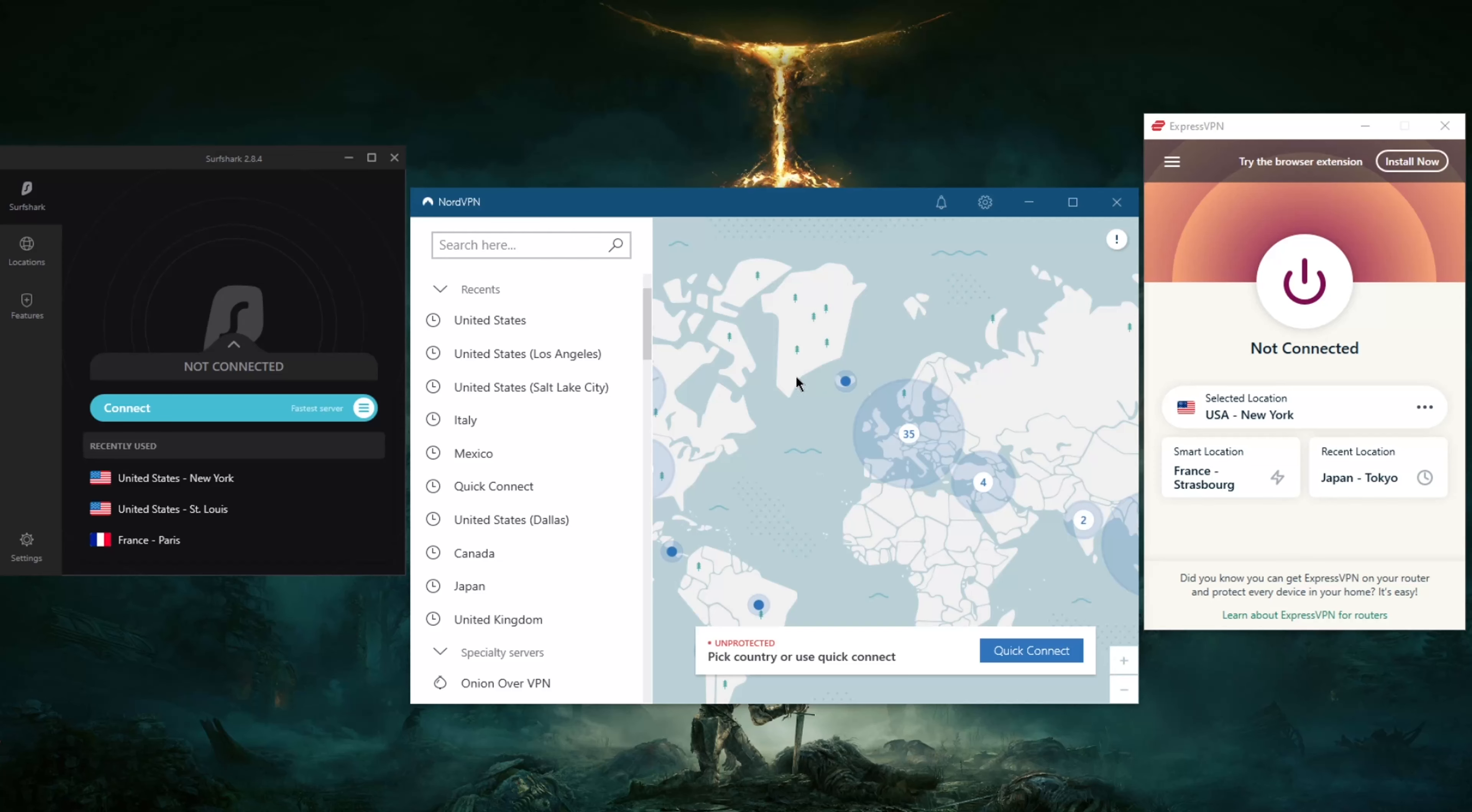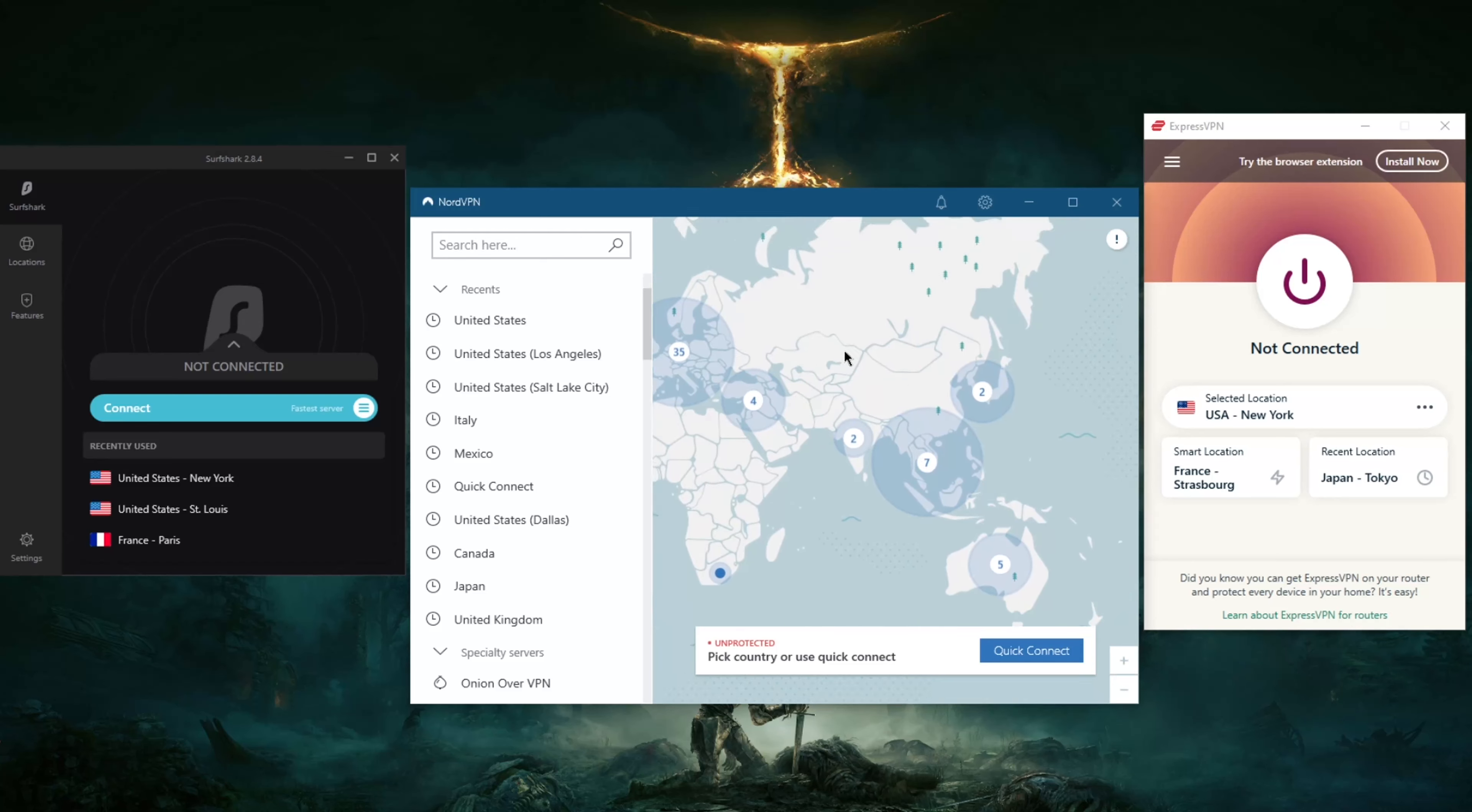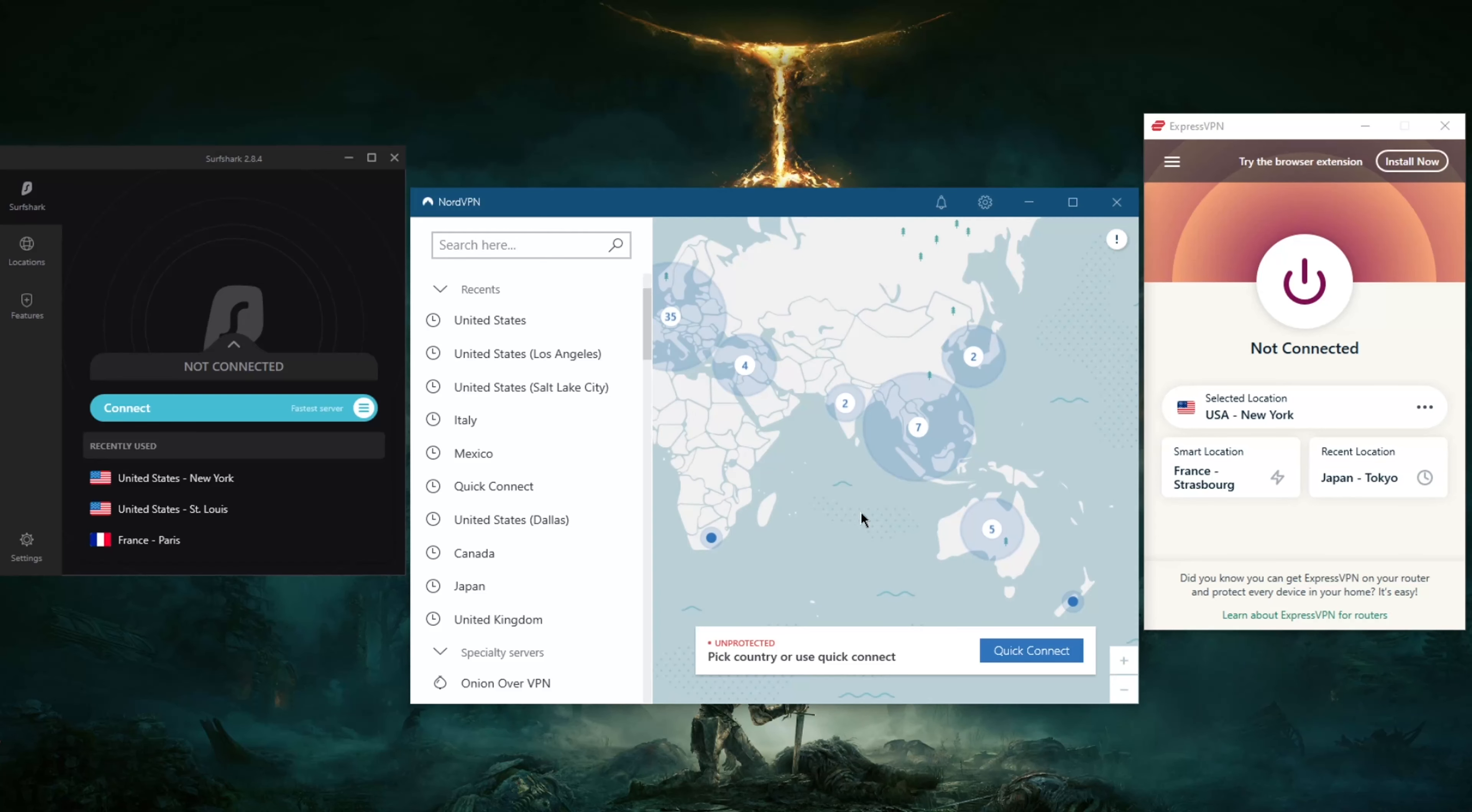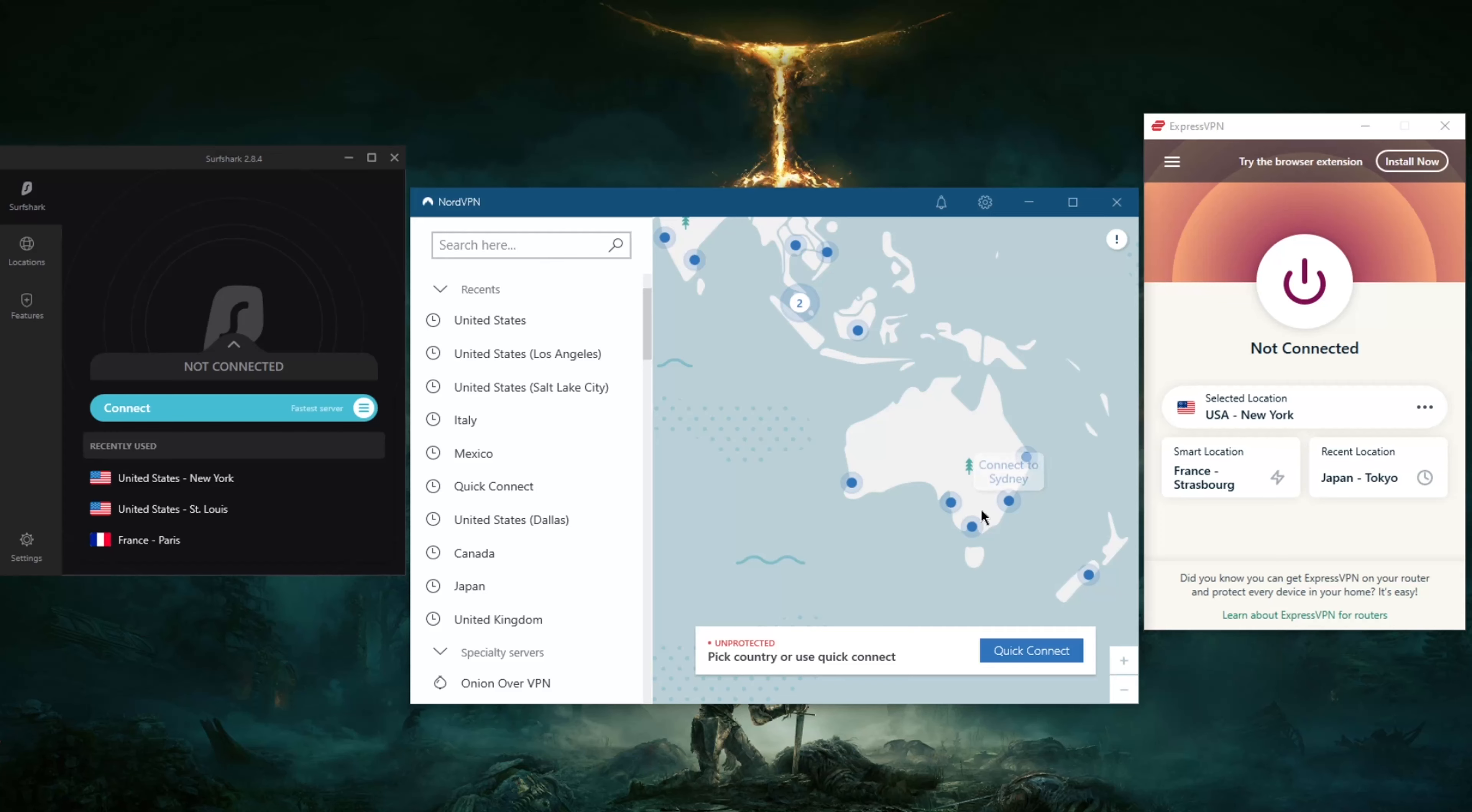The way to get yourself an Australian IP is obviously very simple. For example, on NordVPN it's as simple as just moving over on the map to Australia, zooming in a little bit, and having your pick of these servers.